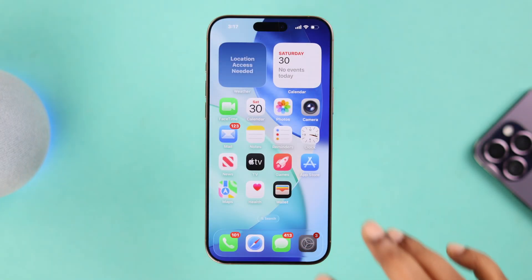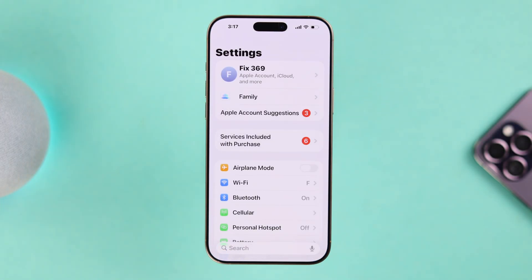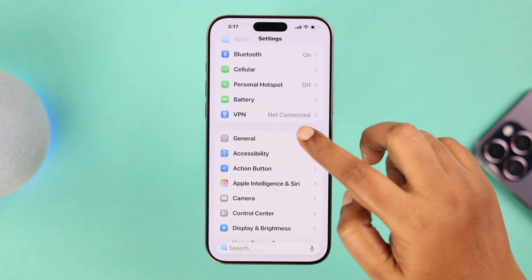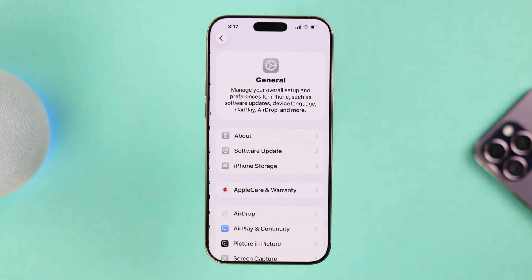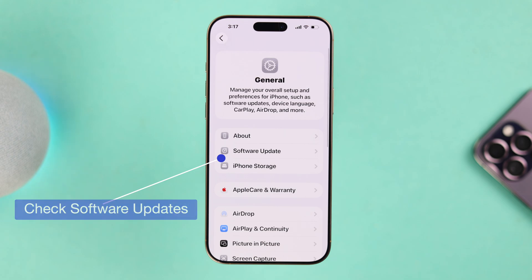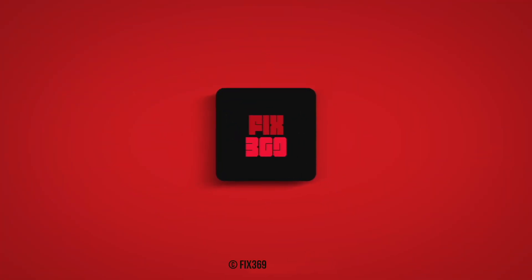And lastly, always check for an available software update, because updates come with bug fixes. That's it for this video — thanks for watching.